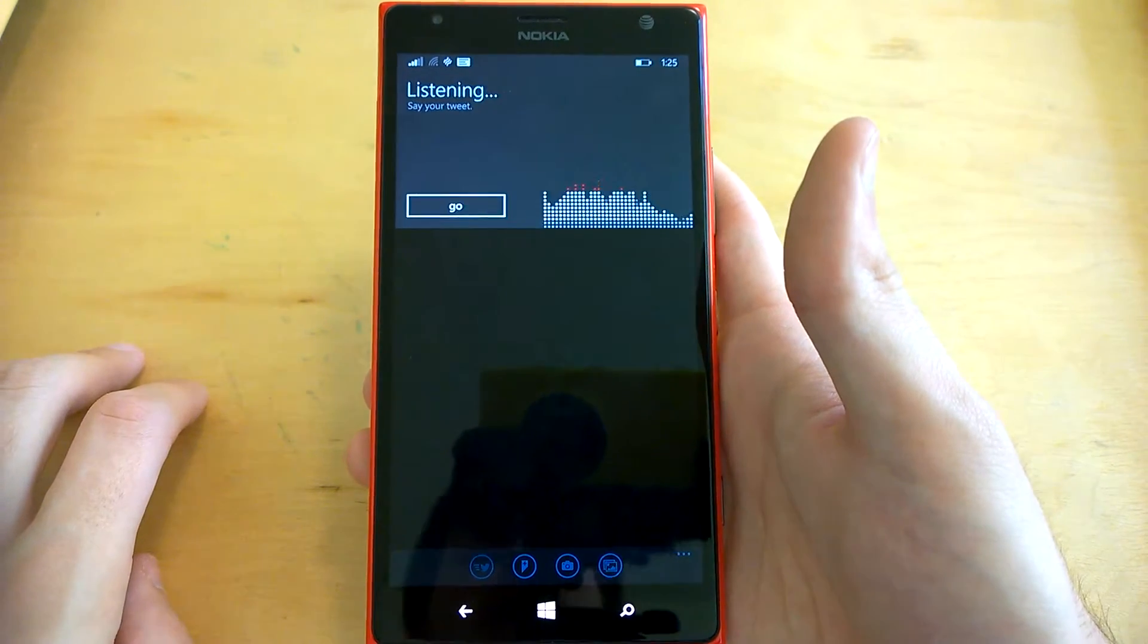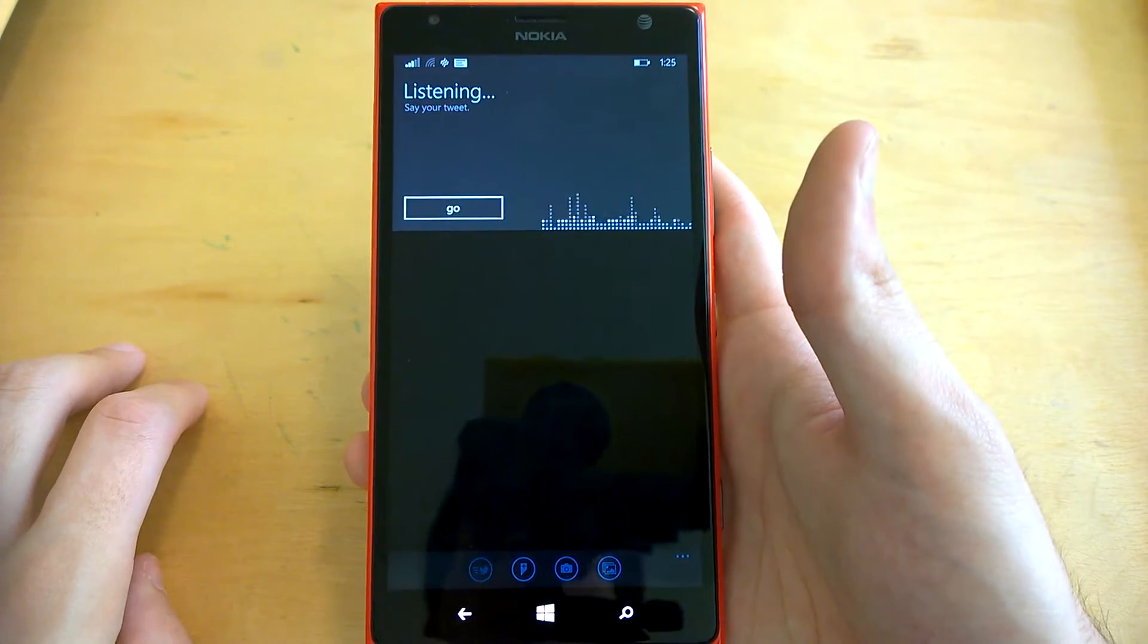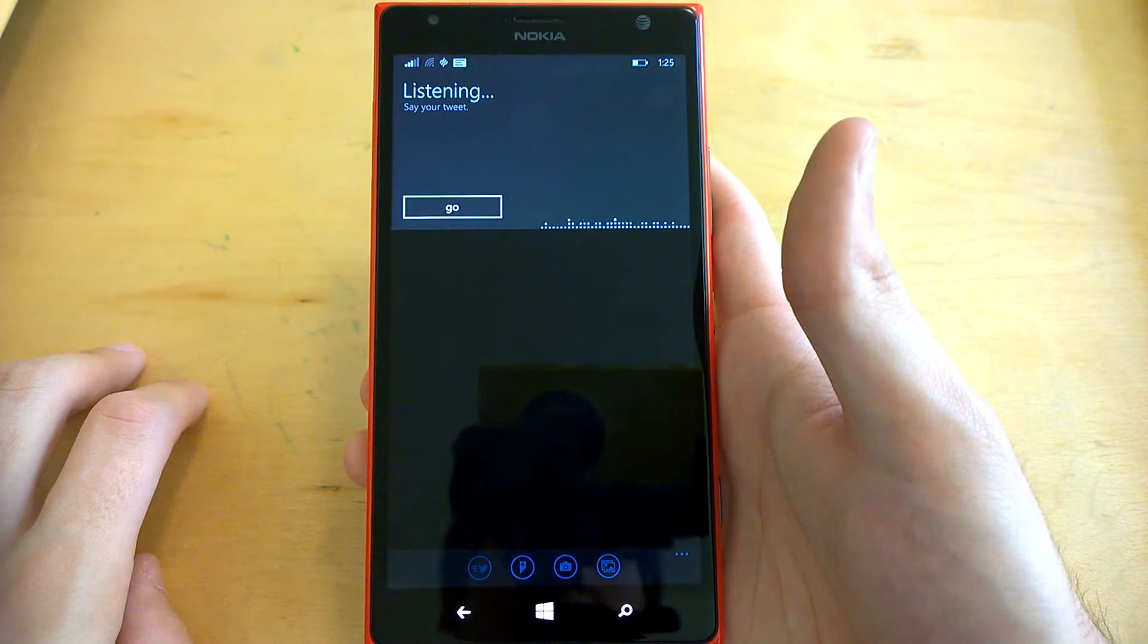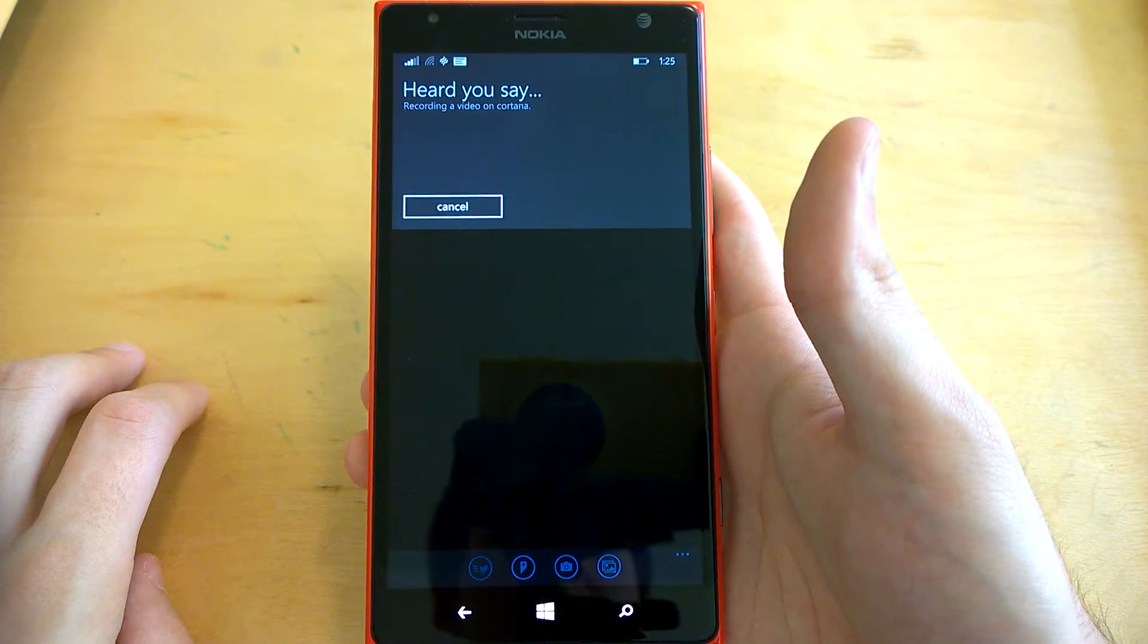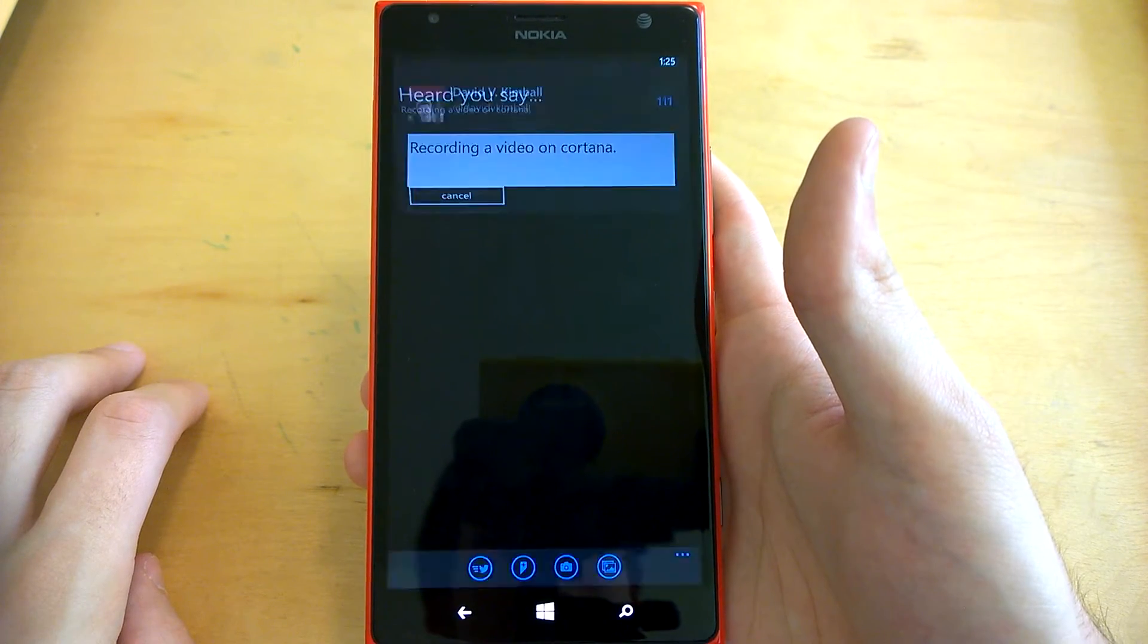Recording a video on Cortana. Heard you say recording a video on Cortana.